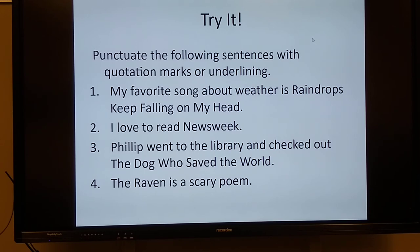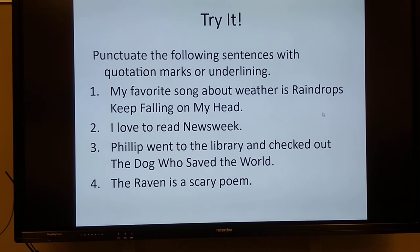Number one. It says, my favorite song about weather is Raindrops Keep Falling on My Head. The title in this sentence is Raindrops Keep Falling on My Head, and it tells us it is a song. That means you are to put quotation marks around Raindrops Keep Falling on My Head. Number two. I love to read Newsweek. Now, Newsweek could either be a magazine or a newspaper — both of those things. Magazines and newspapers you underline or you put it in italics. So here I would underline Newsweek.